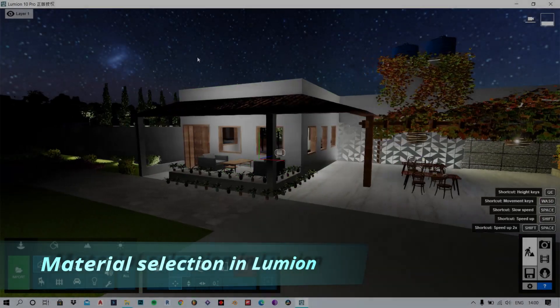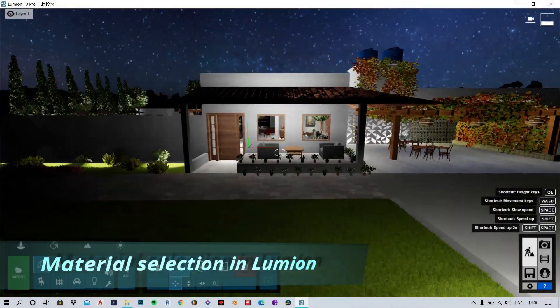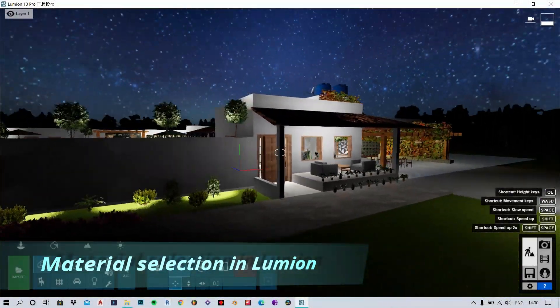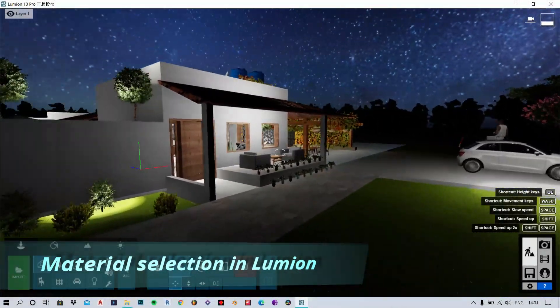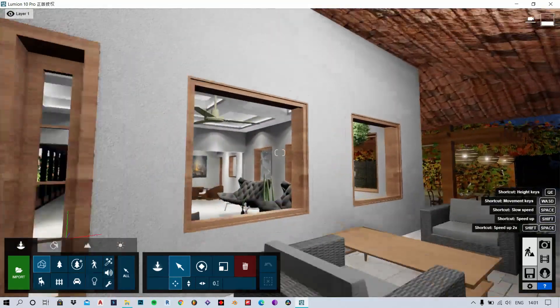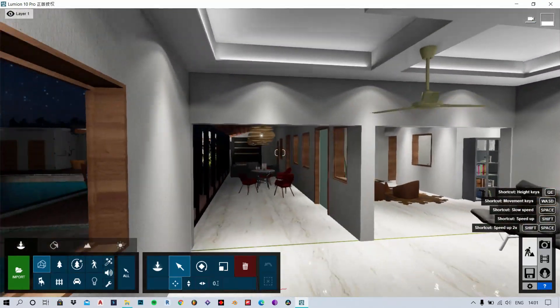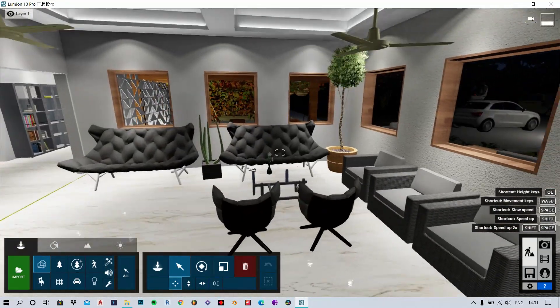Hi guys, welcome to Design 101. Today I'm going to show you how to go about selecting materials in the 3D model we imported last time.